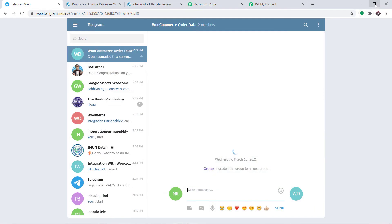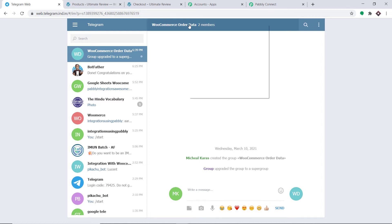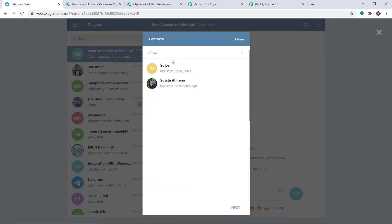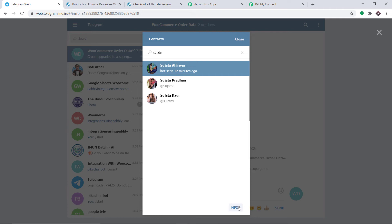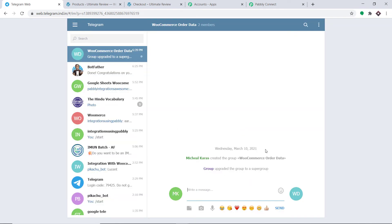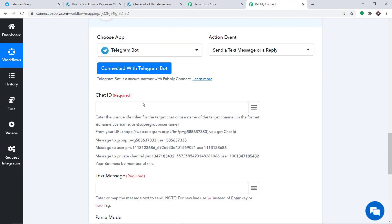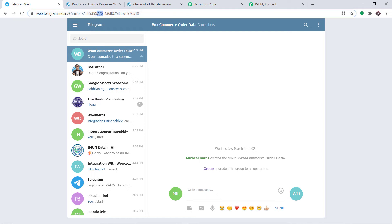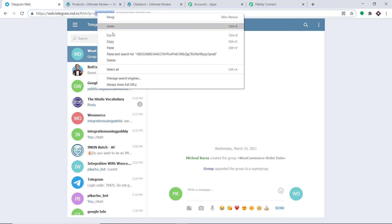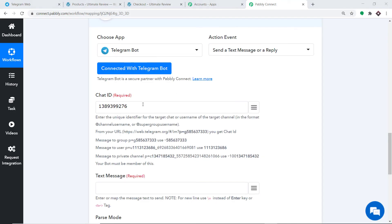Now coming to the Chat ID. This is our chat ID — copy all these characters up to the relevant point. There is something you should know: this is not the complete Chat ID. Refer to the instruction: use minus 100 and the rest of the ID obtained from Telegram web. In front of these characters, just add minus and 100. Our Chat ID is now ready.